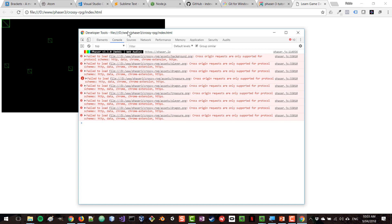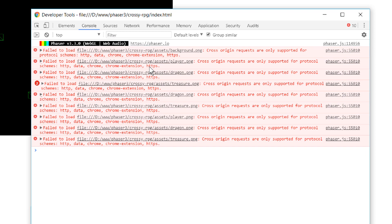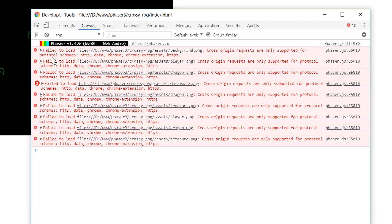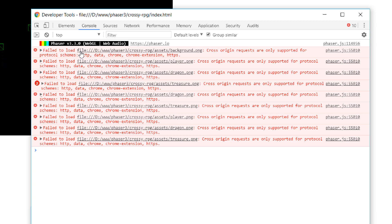Let's go and open the developer tools to see if we are getting any errors. As you can see, we are getting a bunch of errors here in the developer tools. They say that the files were failed to be loaded and the files that the browser didn't load are all of these image files. So we had a background, a player, a dragon and other things. And what else do we get here? It says that cross-origin requests are only supported for certain protocols. That includes HTTP and HTTPS. So the way that we are loading these files when we double click, it uses the file protocol. And for security reasons, the browser doesn't allow you to load files in this way from the file protocol.